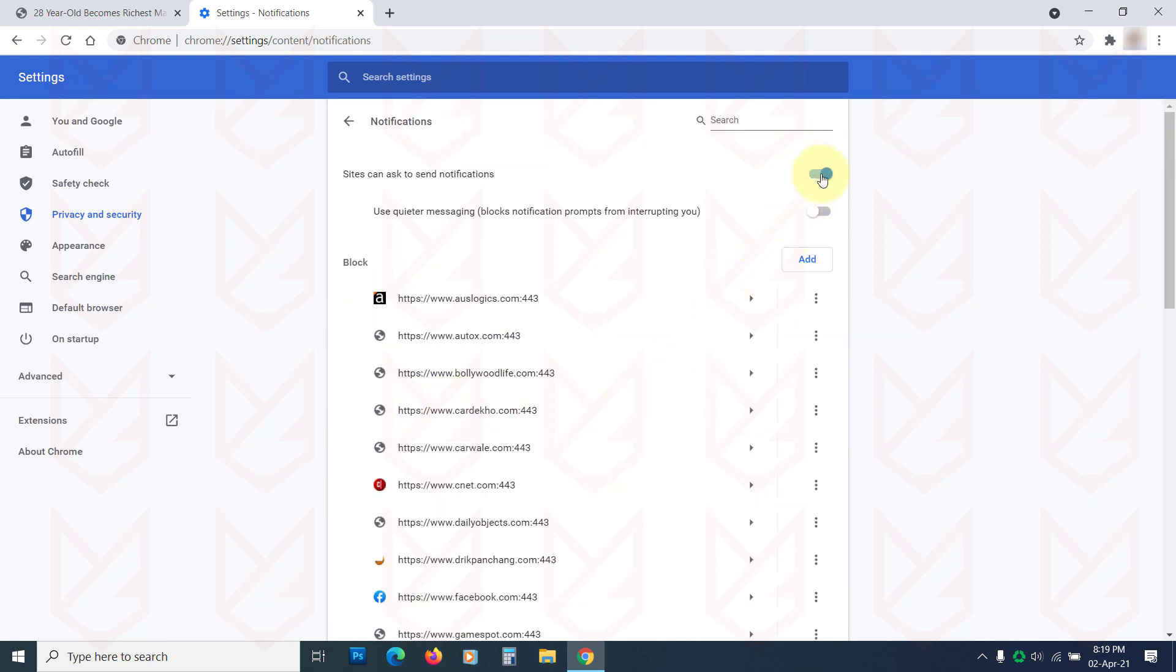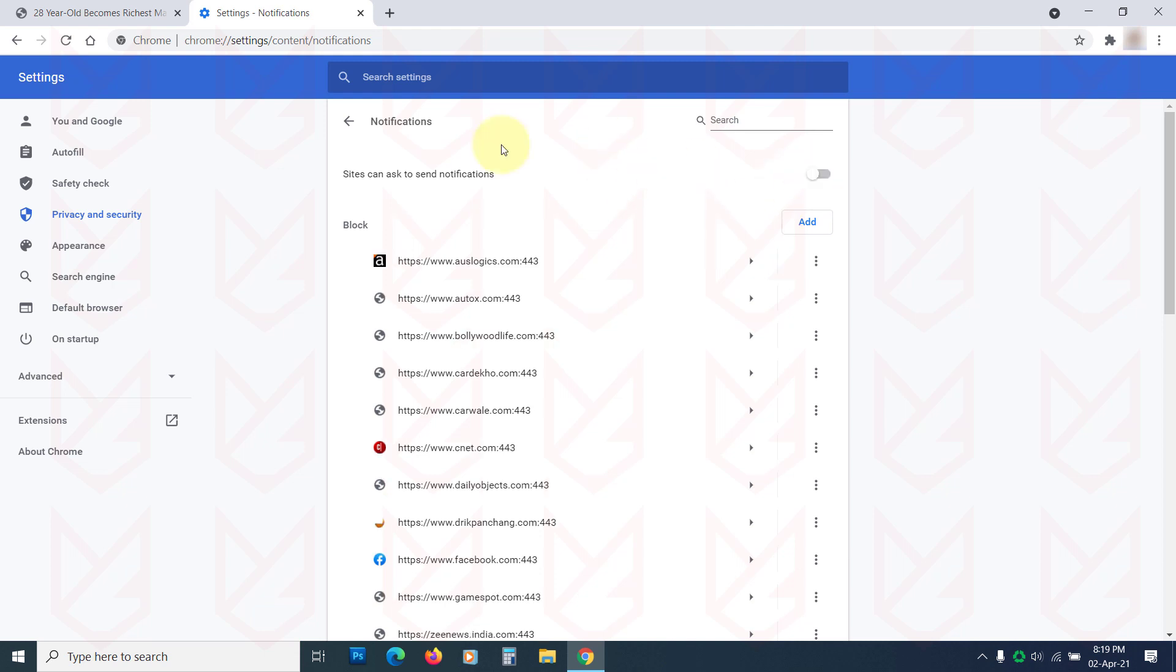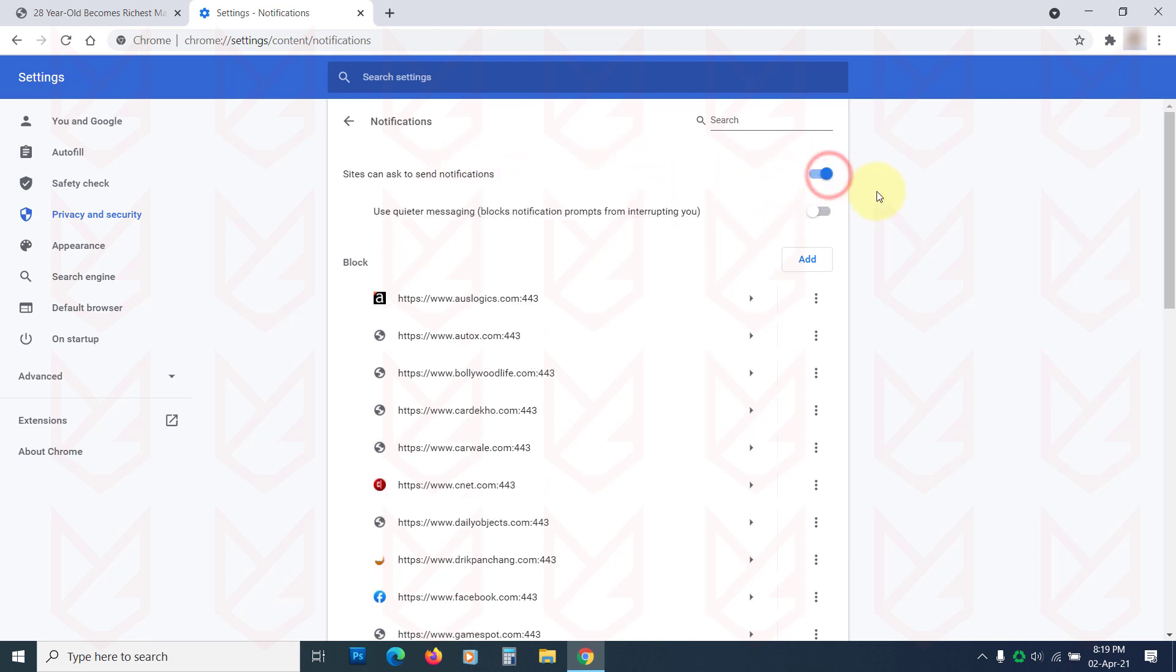Here you can disable the sites can ask to send notifications. If you disable it, even the genuine sites won't be able to ask to send notifications.